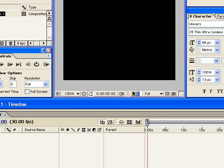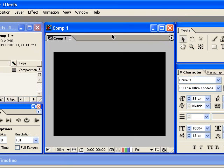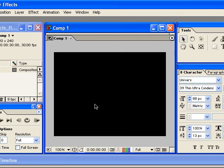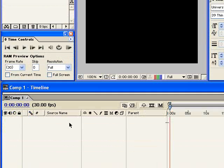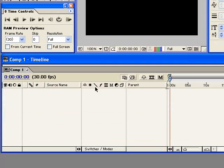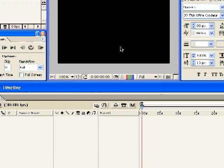So now you can see it's created my composition and it's also brought me the timeline down here which we're going to be using.